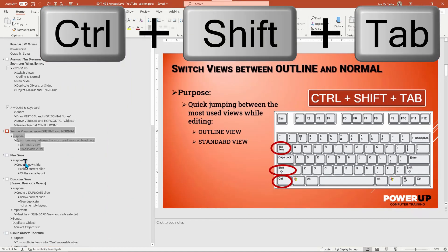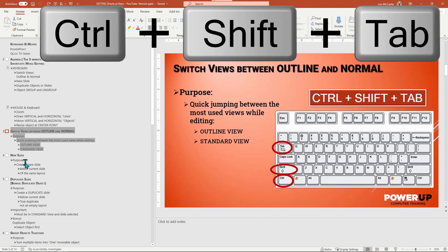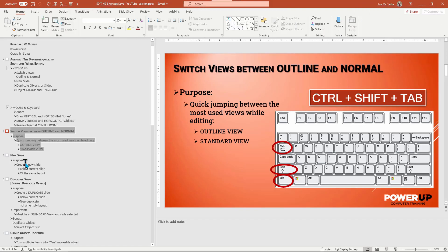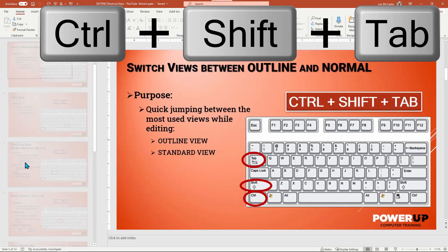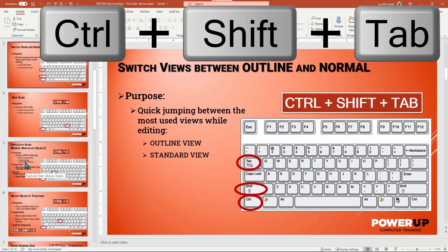The command is a simple Control+Shift+Tab — the three keys on the left side of your keyboard. Watch how quickly this happens going back and forth and back and forth.